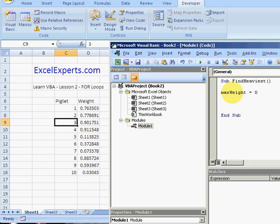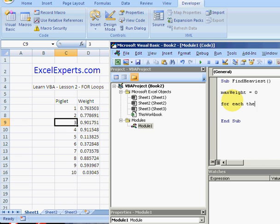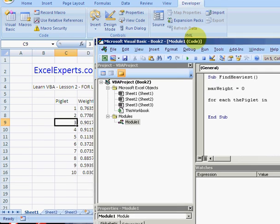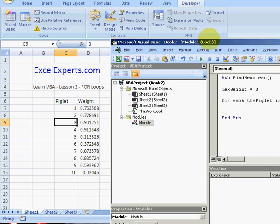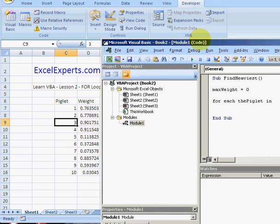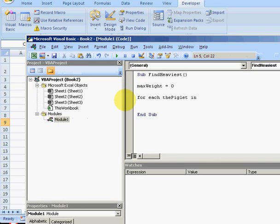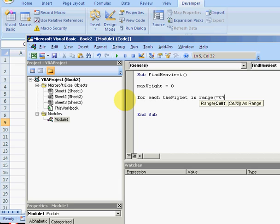So for each the piglet in, bring this back here, range C7 to C16, range C7 to C16.